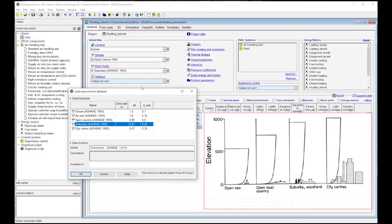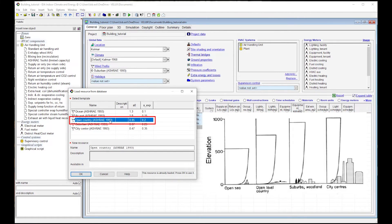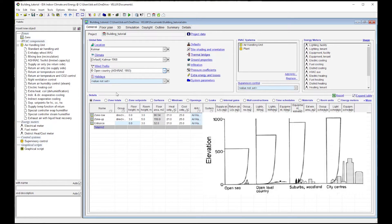For example, let's choose Open Country and by pressing OK, the new wind profile is set. Further details, references, and descriptions can be found in the video description below.